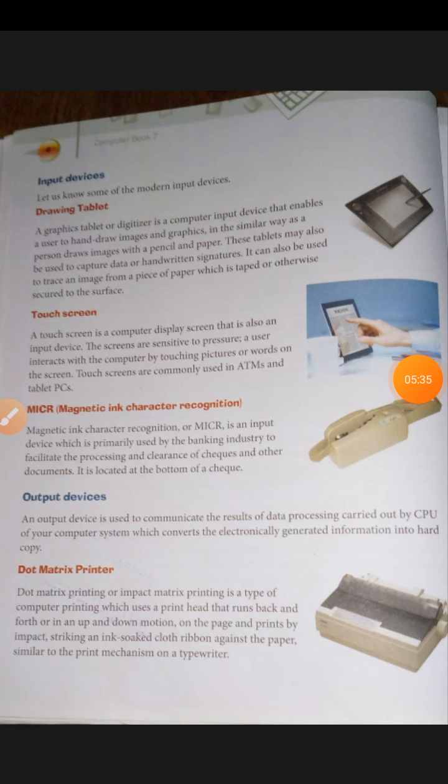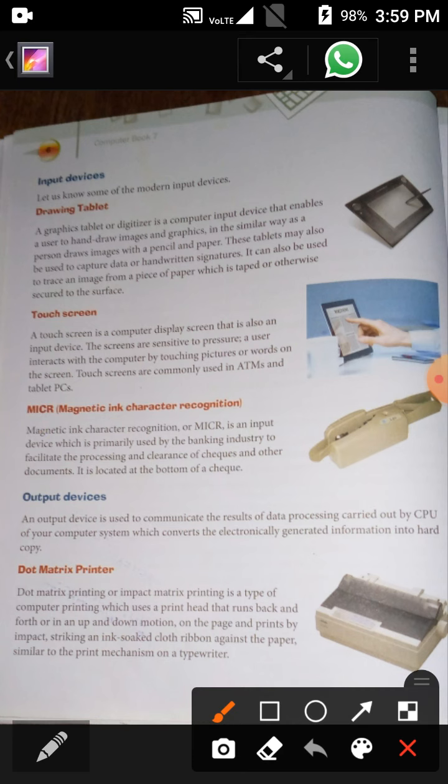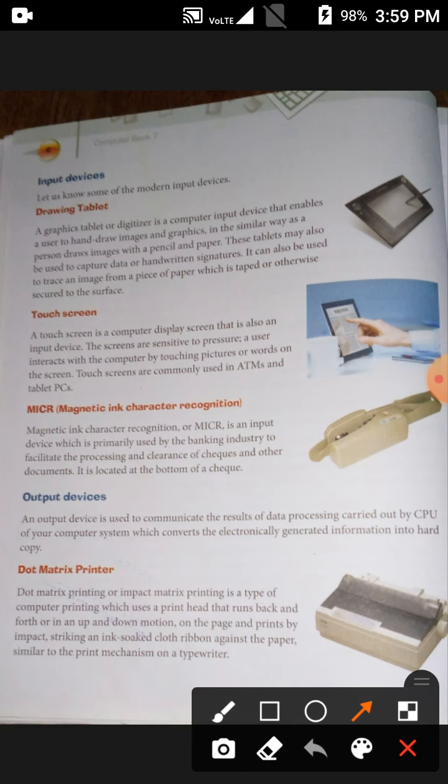Let's talk about input devices. Let us know some of the modern input devices. We already know about mouse and keyboard, but there are some latest input devices, just like the drawing tablet. A graphics tablet or digitizer is a computer input device that enables a user to hand-draw images and graphics in a similar way as a person draws images with a pencil and paper.